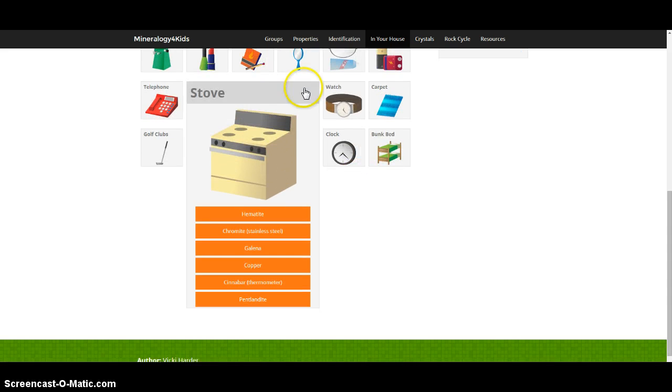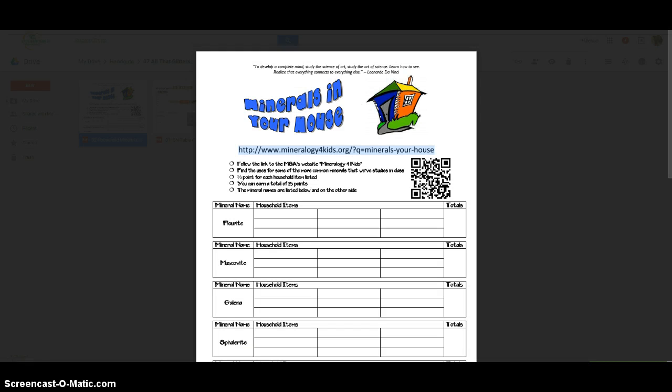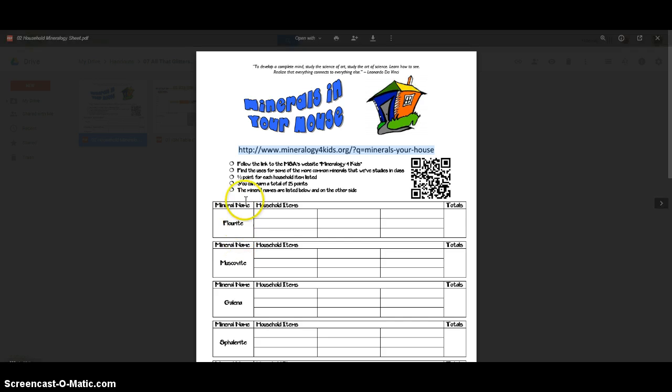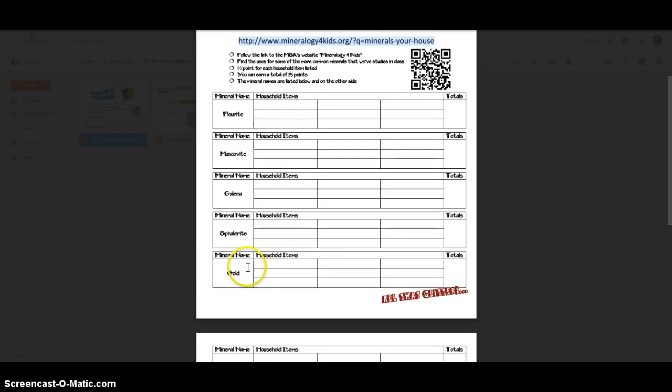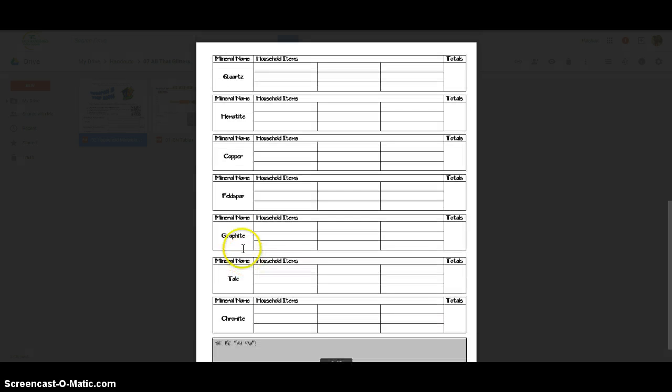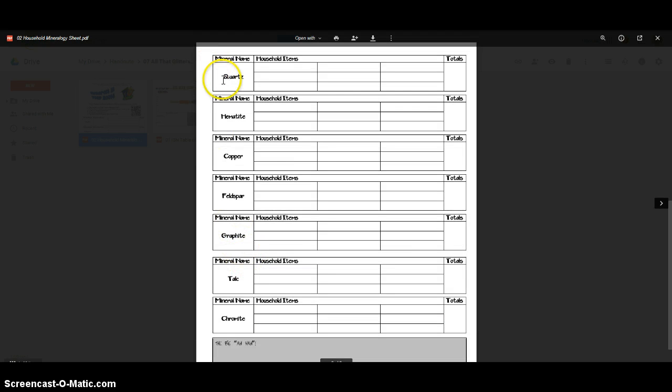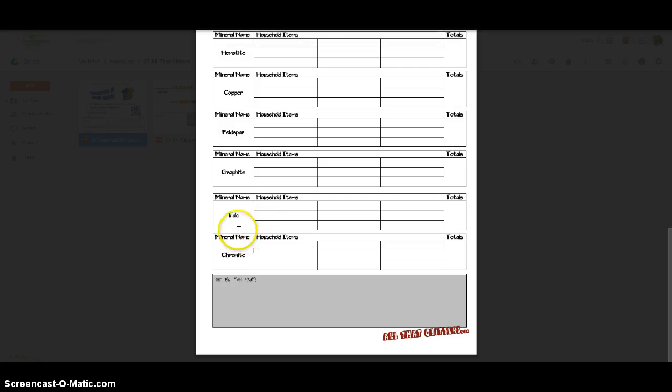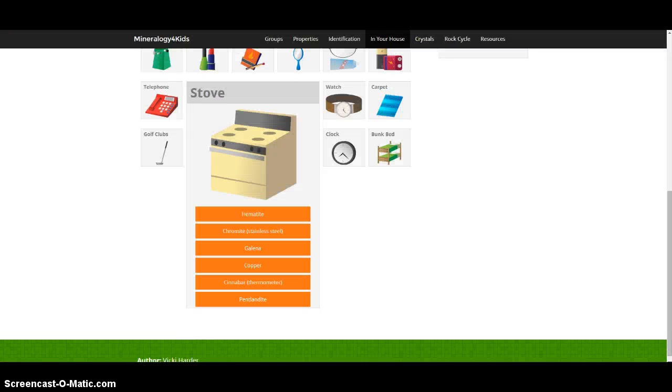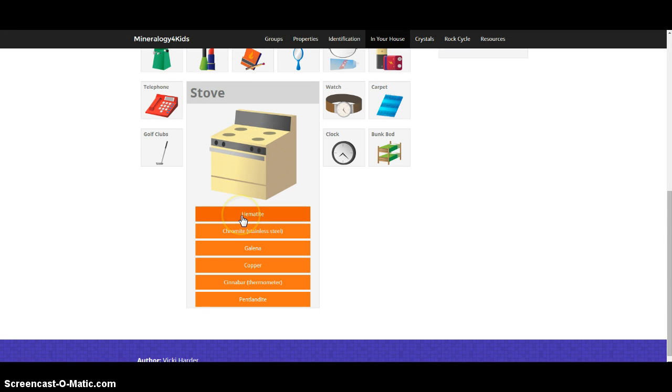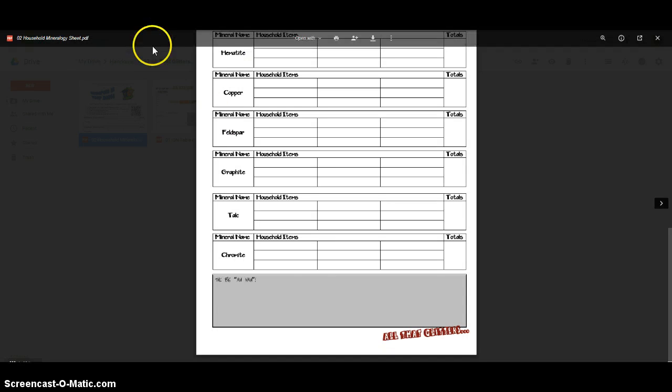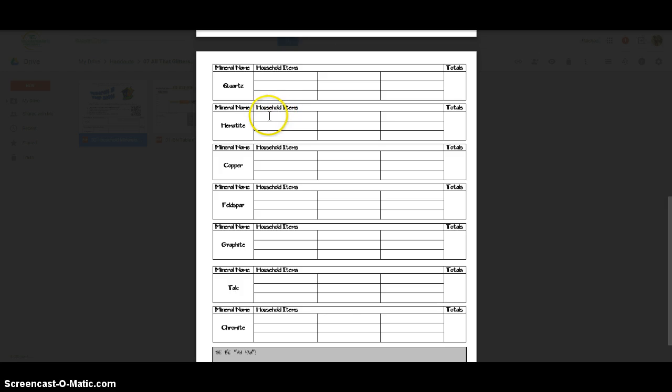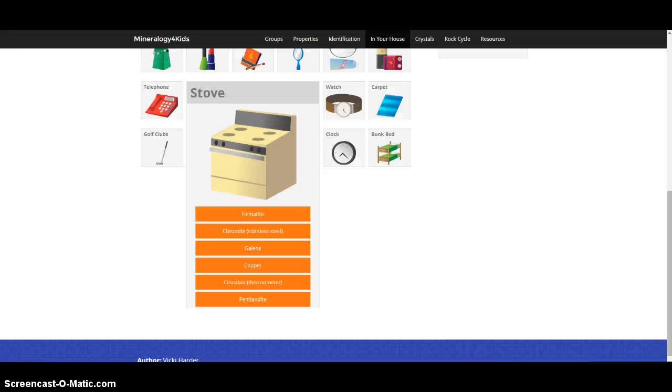So the way you do the worksheet is, on the worksheet you see a mineral like muscovite or galena or gold, and on the backside you'll see quartz, hematite, copper, feldspar, graphite and so on. So we were just looking at a stove and I saw the word hematite, so over on the worksheet where it says hematite you could write down stove as one of the household items.